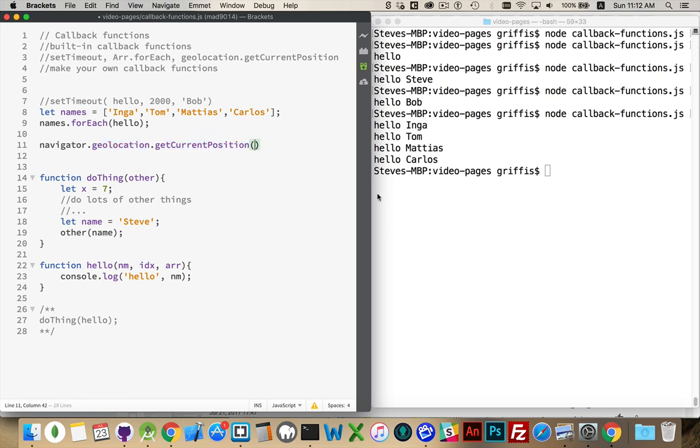The geolocation property has a getCurrentPosition method. And, this method accepts three parameters. The first two parameters are both callback functions. So, there are two callback functions.